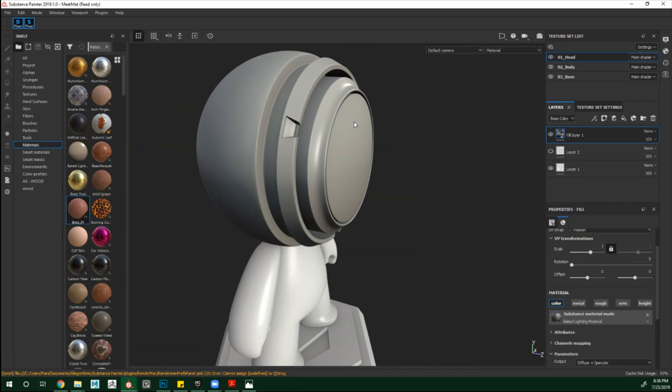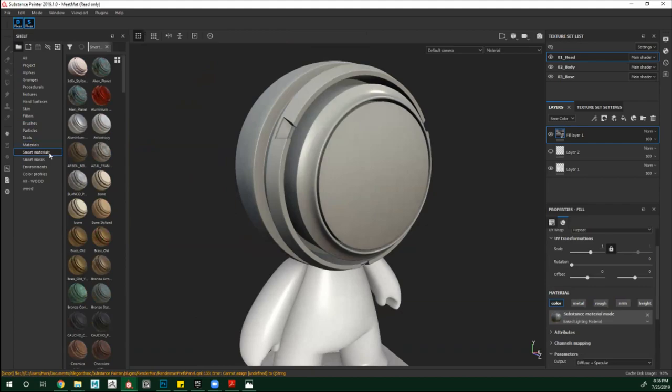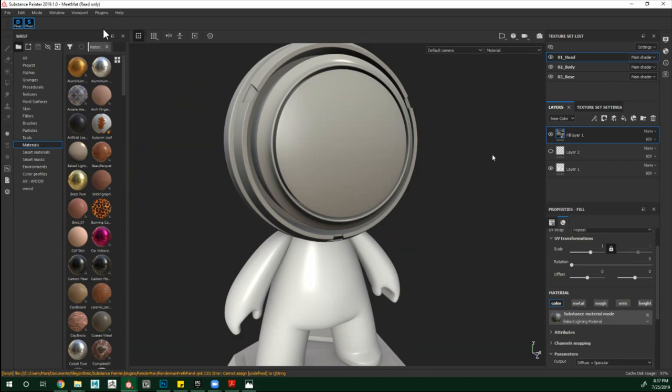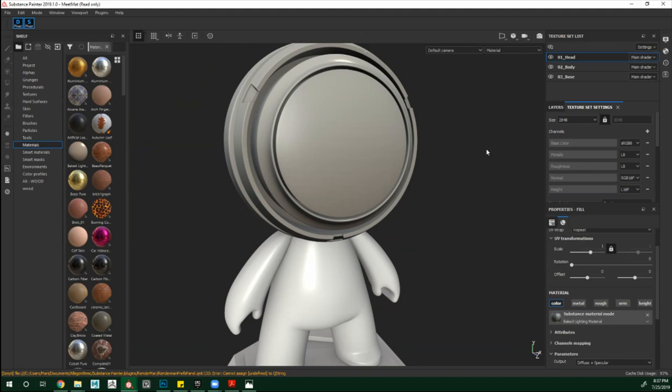En la nueva versión 2019.1 tenemos el Displacement y el Scatter. Como les decía, acá tenemos nuestros canales y en esta zona le vamos a poner un hermoso Scattering. El mapa de normales y el mapa de Displacement van muy en base del GPU. Ustedes tienen que activar esto aparte — es algo totalmente nuevo de estas versiones.